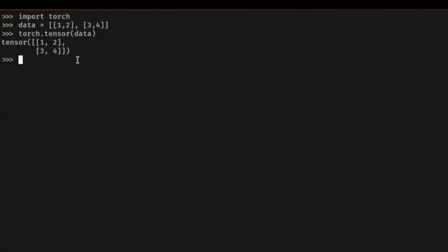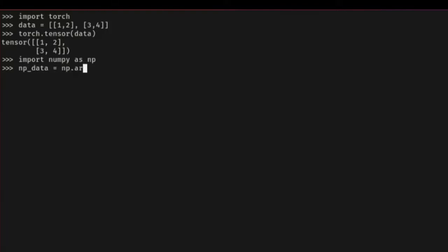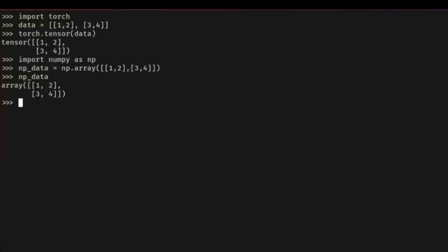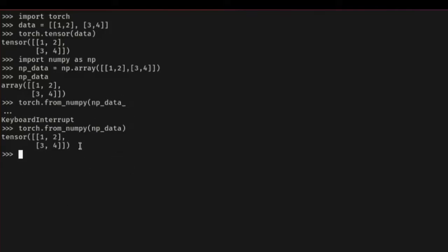Oftentimes we also want to take advantage of NumPy to do some arithmetic or data wrangling before passing it to our deep learning pipeline. You can create a tensor from a NumPy array, and vice versa. So let's import NumPy, create a NumPy array with np.array, and then convert it to a PyTorch tensor using torch.from_numpy, passing in the NumPy data. When you do it from NumPy, it also retains all the properties of the original NumPy data.